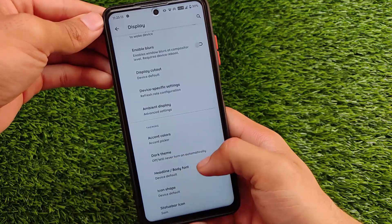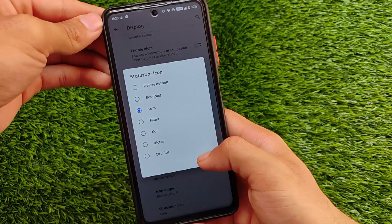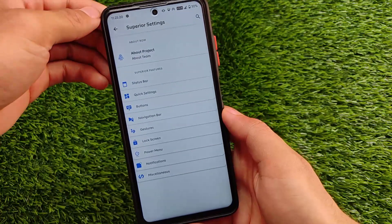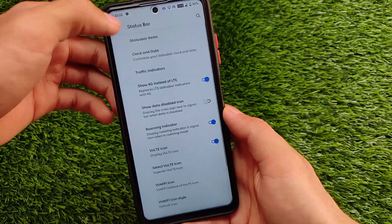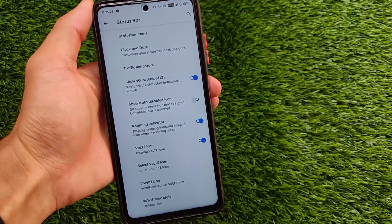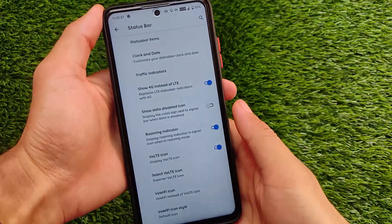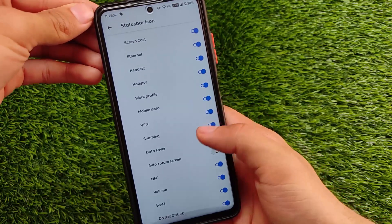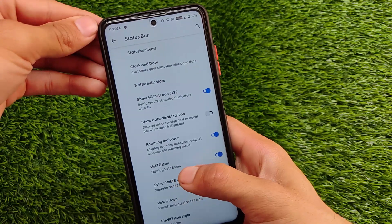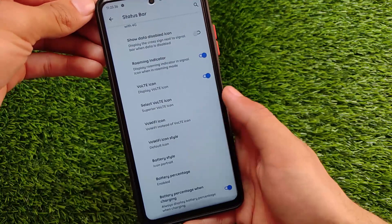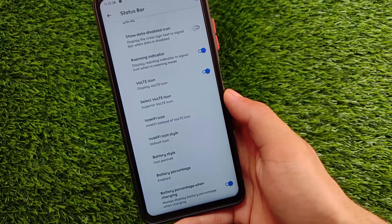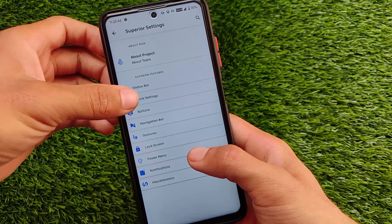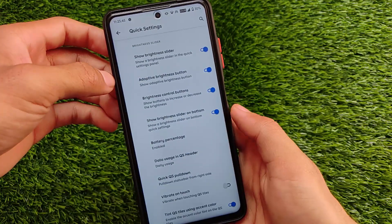Display cutout and theming features are good. You can apply custom icon packs and there are Magisk modules available. Superior OS comes with status bar customization where you can configure VoLTE and Wi-Fi calling icons, and choose which icons appear or don't appear in the status bar. My device carrier doesn't support Wi-Fi calling so that icon isn't showing.